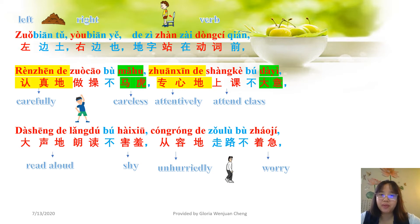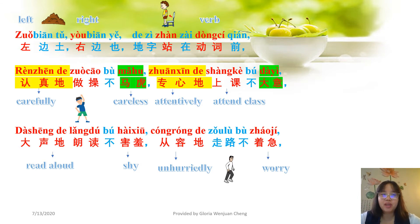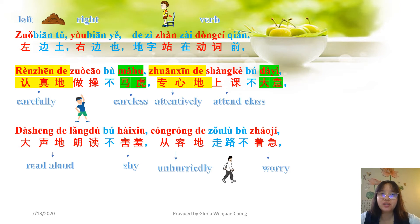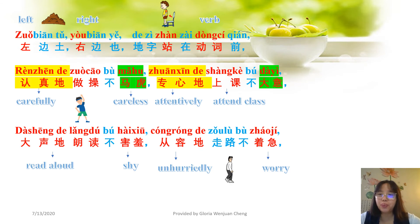从容地走路不着急. 从容地 means 'no rush', 走路 means 'to walk', 不着急 — 着急 means 'to worry/be in a hurry'. Once again: 左边土, 右边也, 得字站在动词前. 认真地做操不马虎, 专心地上课不大意, 大声地朗读不害羞, 从容地走路不着急.